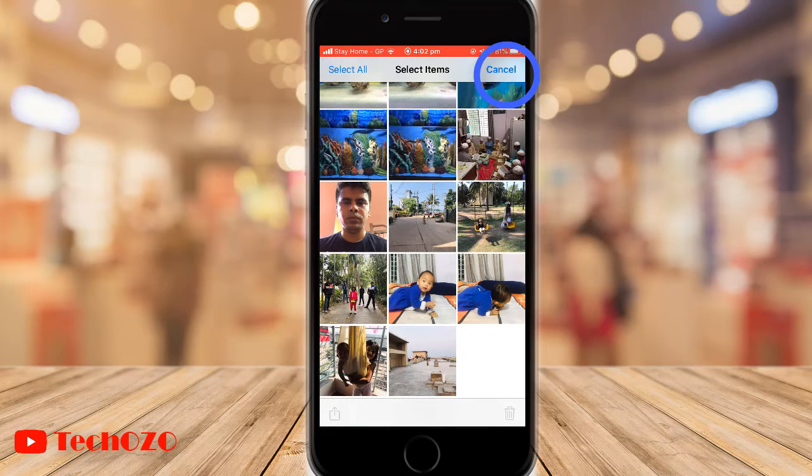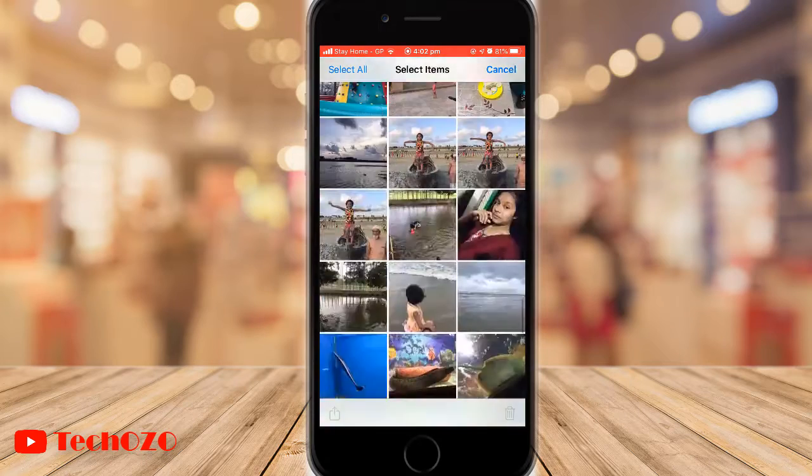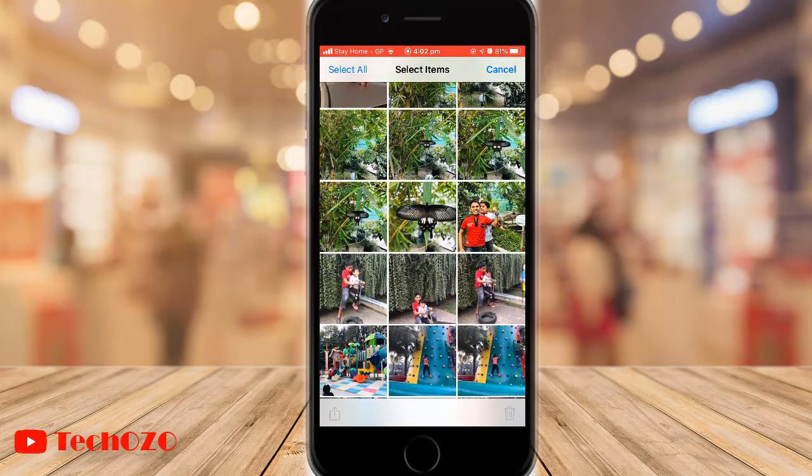Now tap Select in the top right corner and find the live photos that you want to make a video out of it.